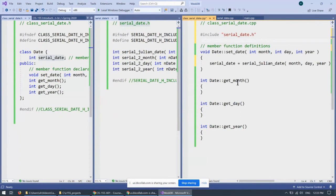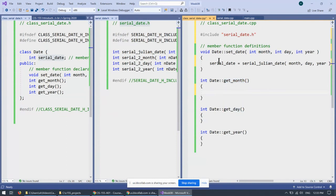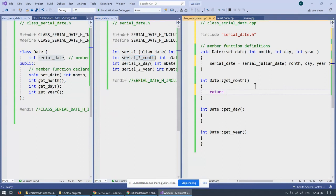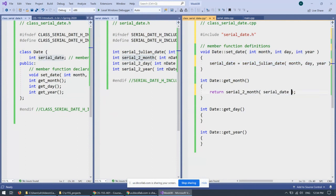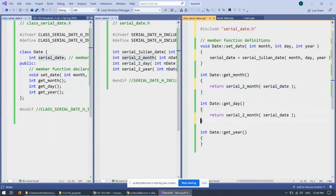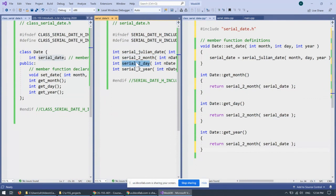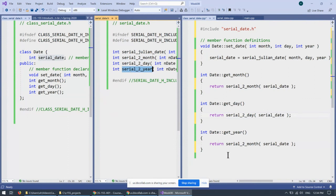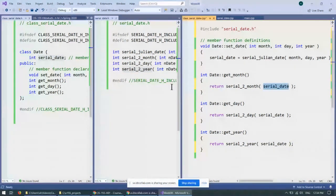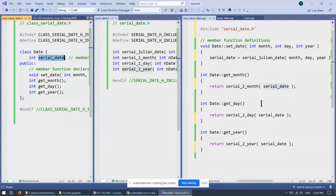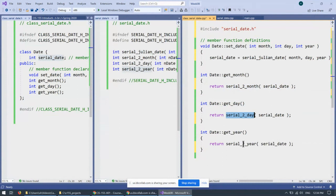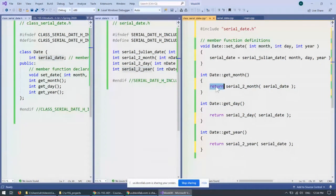Likewise, in order to be able to provide get month, get day, and get year, all I need to do is to take my, essentially, return, and pass it the serial date, and similarly, I just copy and paste this and replace the names by serial to day for the day portion, serial to year for the year portion. It should all work because I already store serial date inside my object, and I have functions that can take this integer and convert them to month, to day, and to year, and all I need to do is call this function, get the result, and immediately return it.